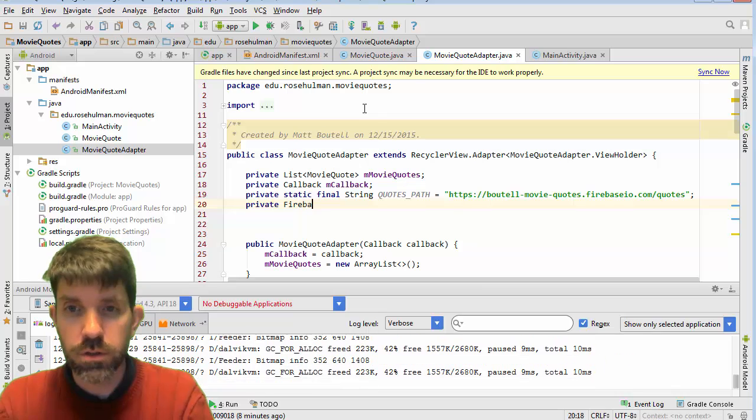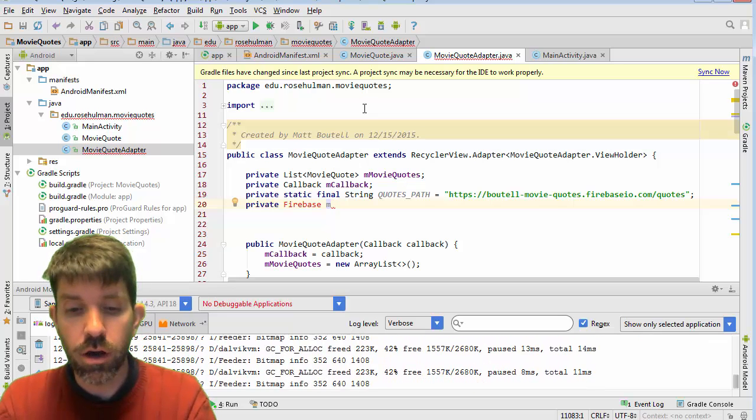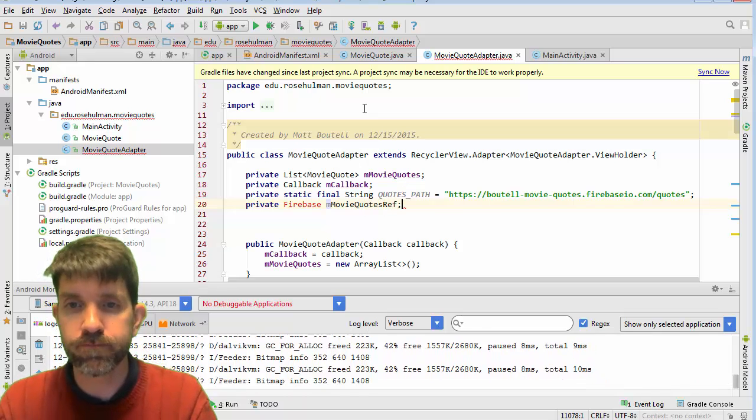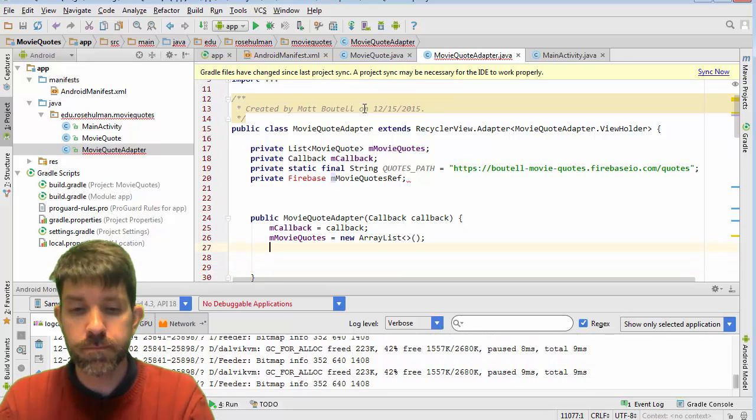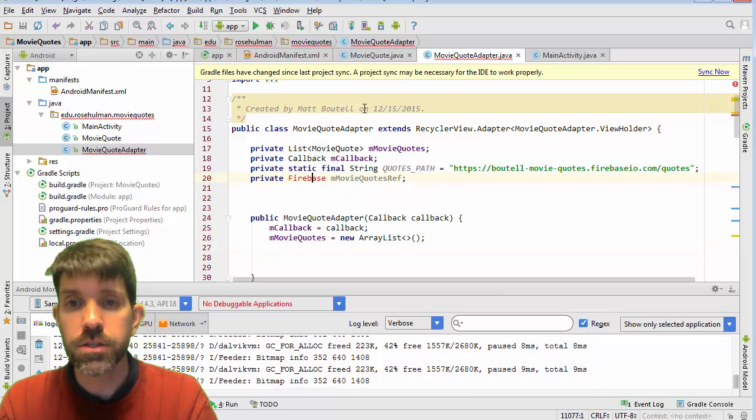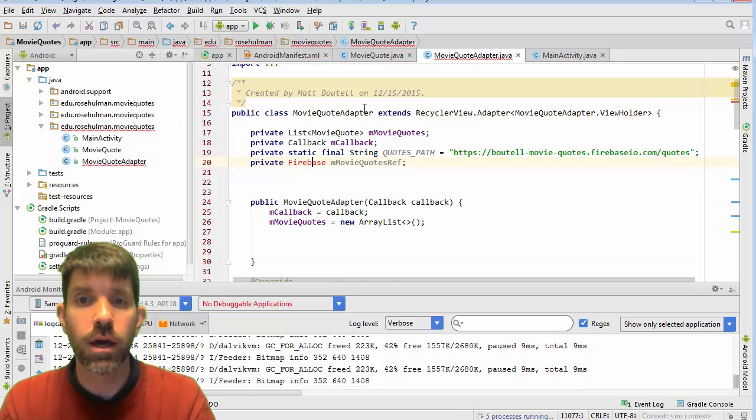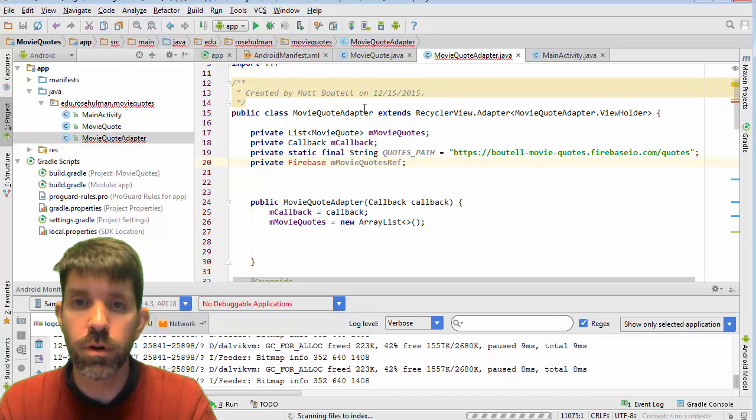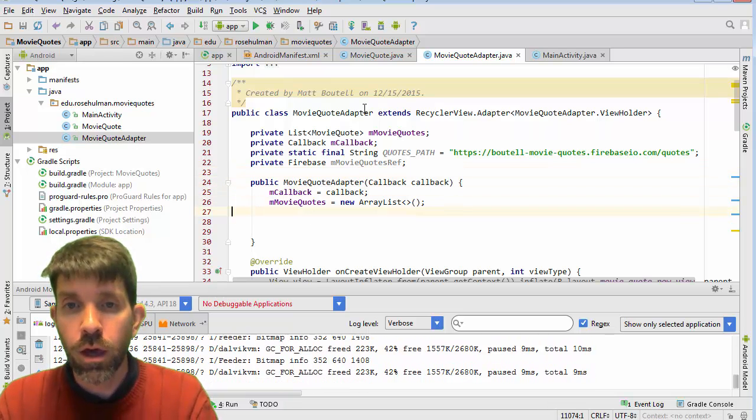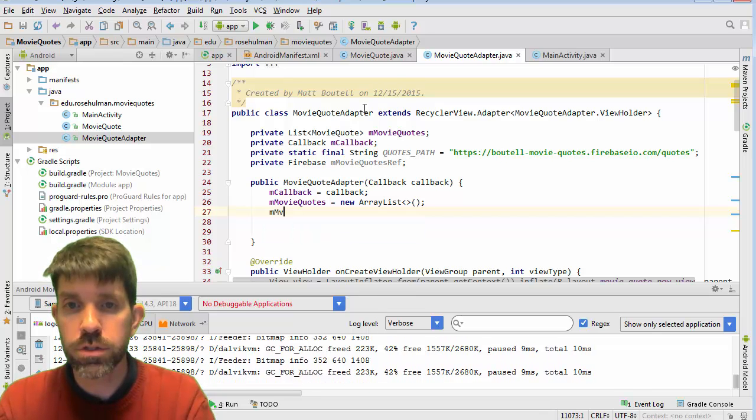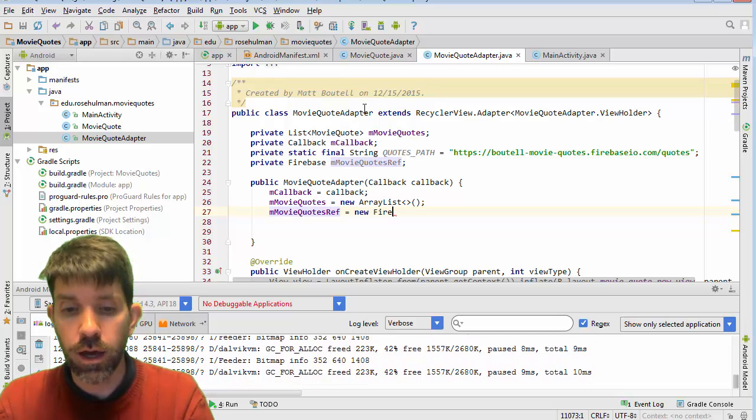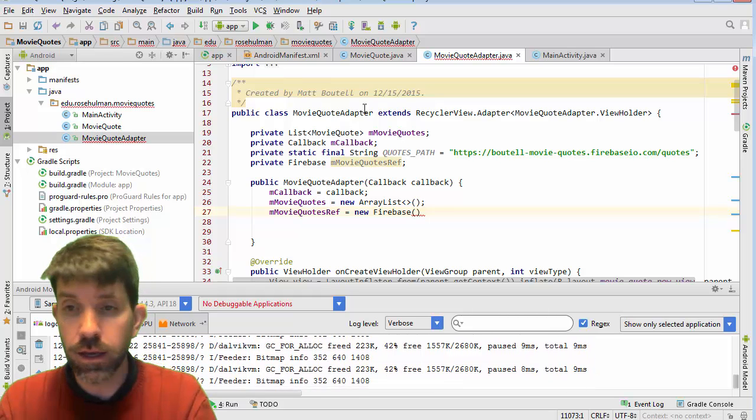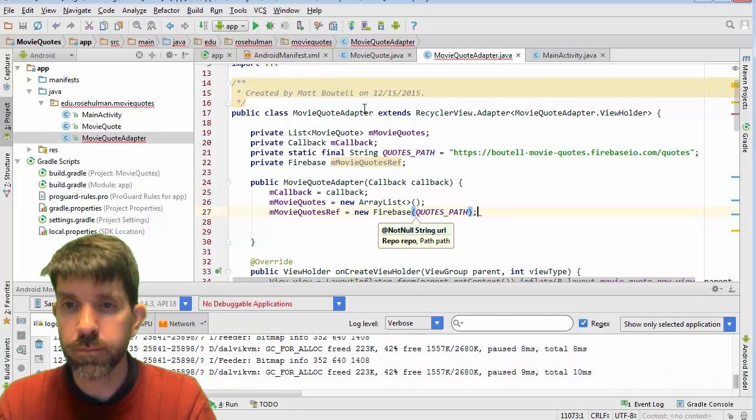Then what I'm going to do is I'm going to make an instance of my Firebase. So I'm just going to call this my movie quotes ref for reference. And then in my constructor, I'm going to have to do a couple things. Let's go ahead and sync my project. It looks like I didn't do that before. So it didn't actually connect to the Firebase. Now it's doing that. So my movie quotes ref is going to be a new Firebase object. And the Firebase object is going to get the path. So it needs a URL as you saw here. So I'm going to pass it in my quotes path.